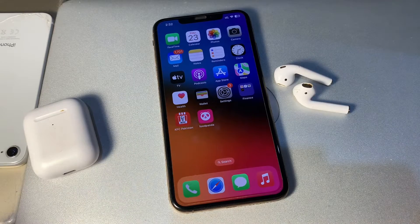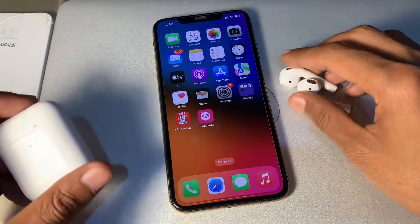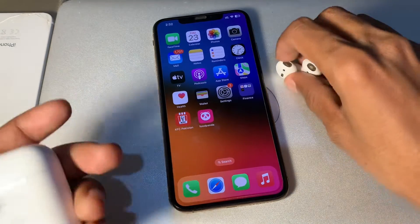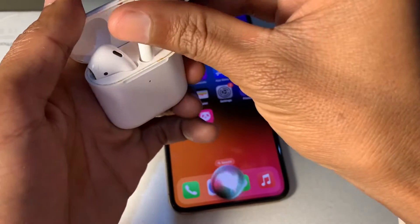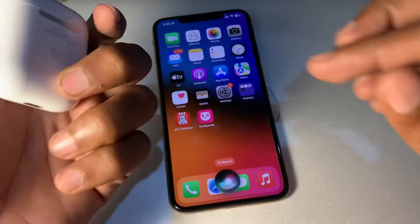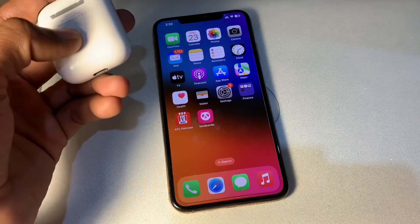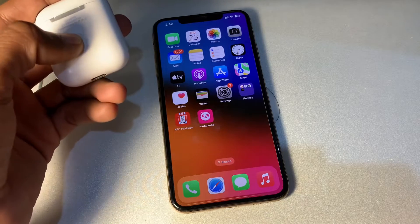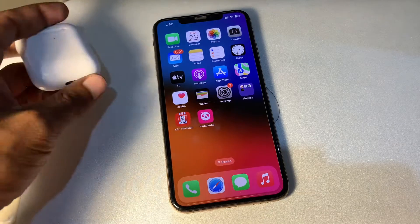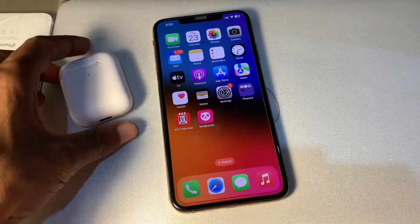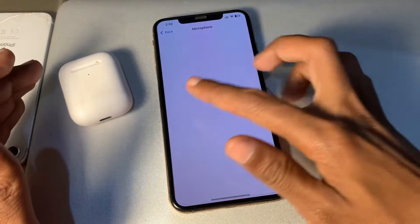Once you've done this, the next step is to reset your AirPods using the AirPods case. Open the case, then press and hold the button on the back for about 15 to 20 seconds to reset your AirPods.